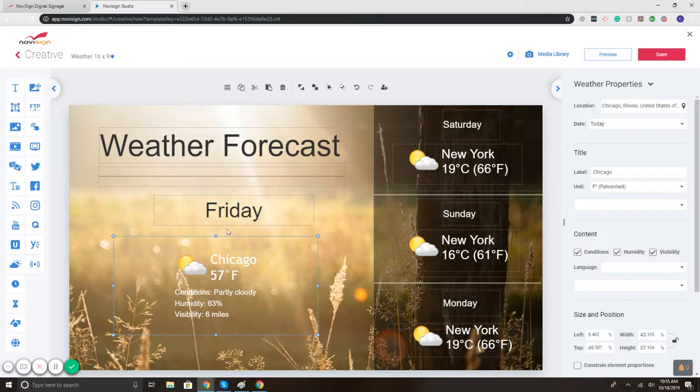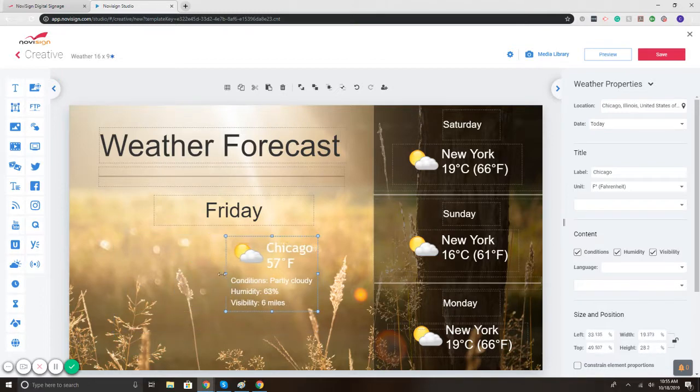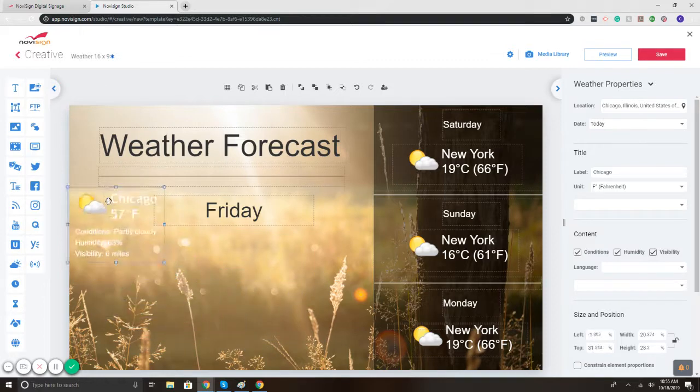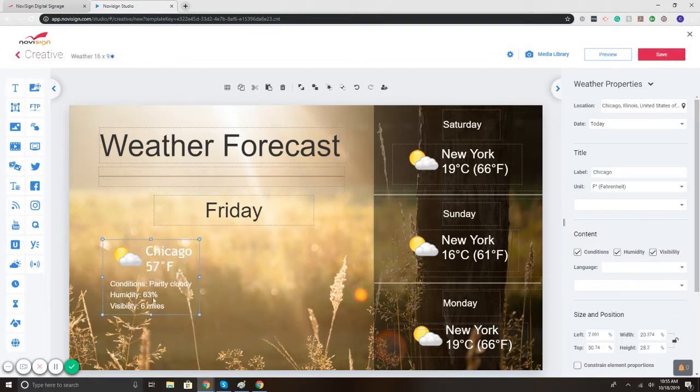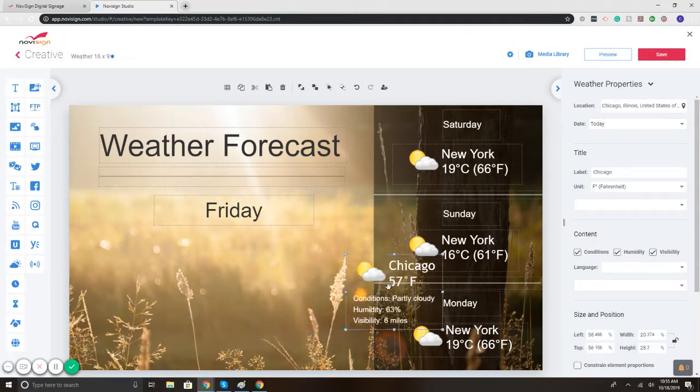Now say I would like to move this around. So I'm gonna make the box smaller. I can click it, move it over there. It's a drag and drop interface.